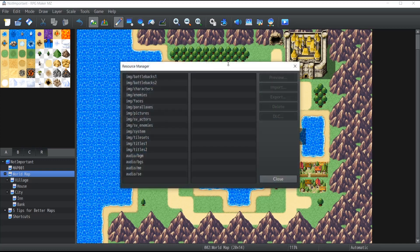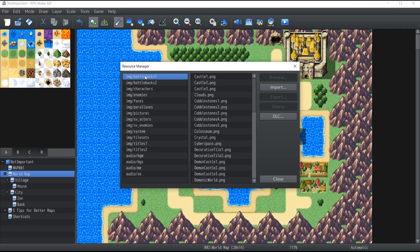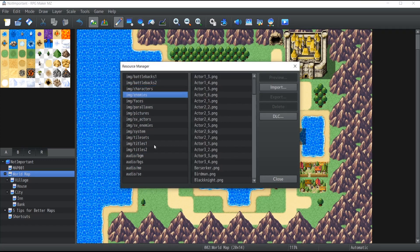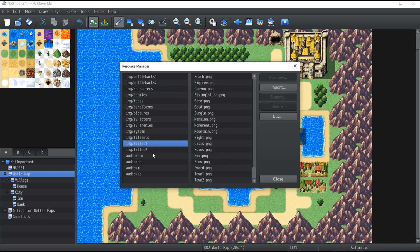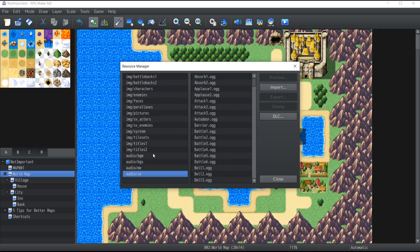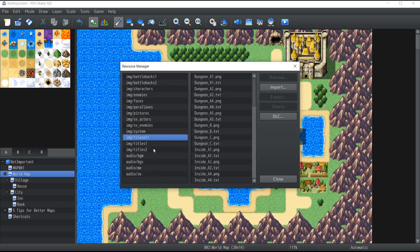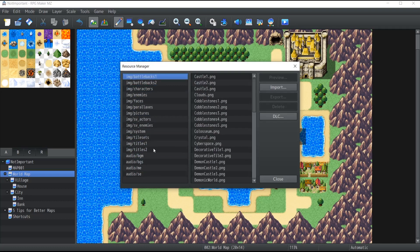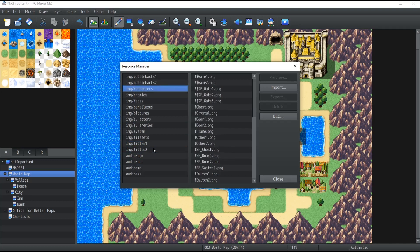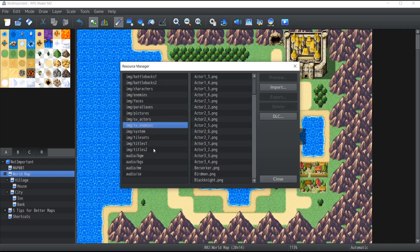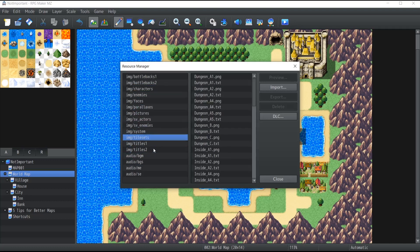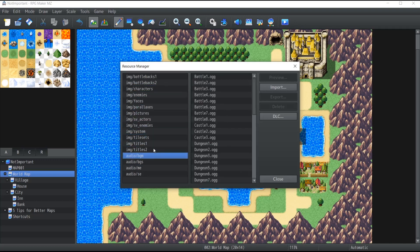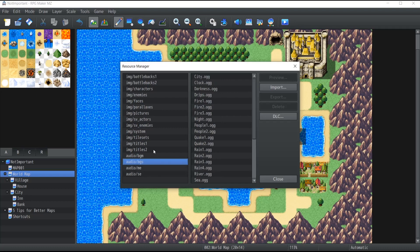So if you click on it you will have the whole list of every single graphics and also sound effects that is currently inside your game. So it goes from battle backgrounds, characters, enemies, faces, tilesets, background music, sound effects, everything is there.